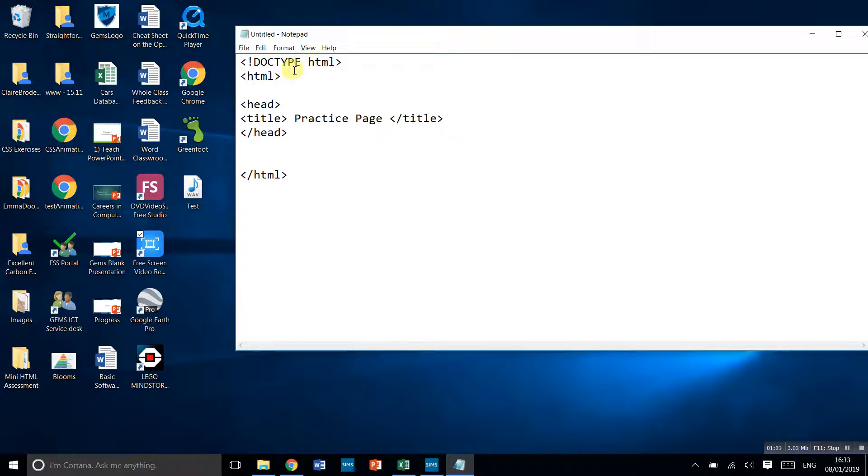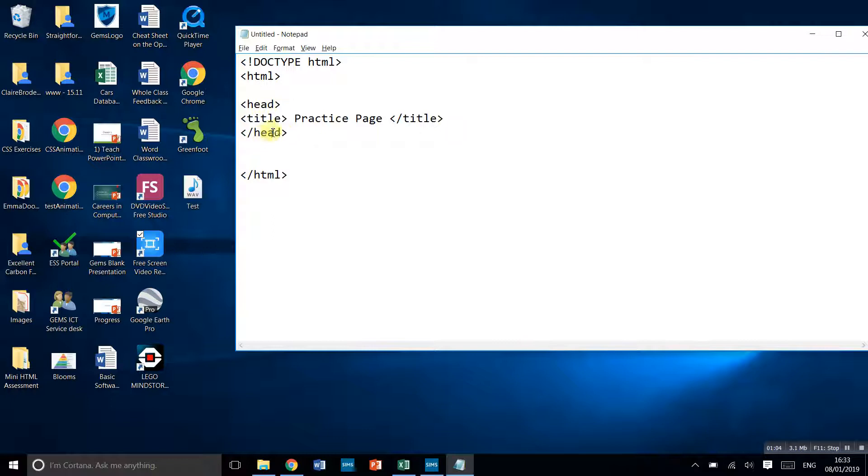So what we have here is we're saying it's doctype HTML. This is the head of the document, and practice page is the title of my document.